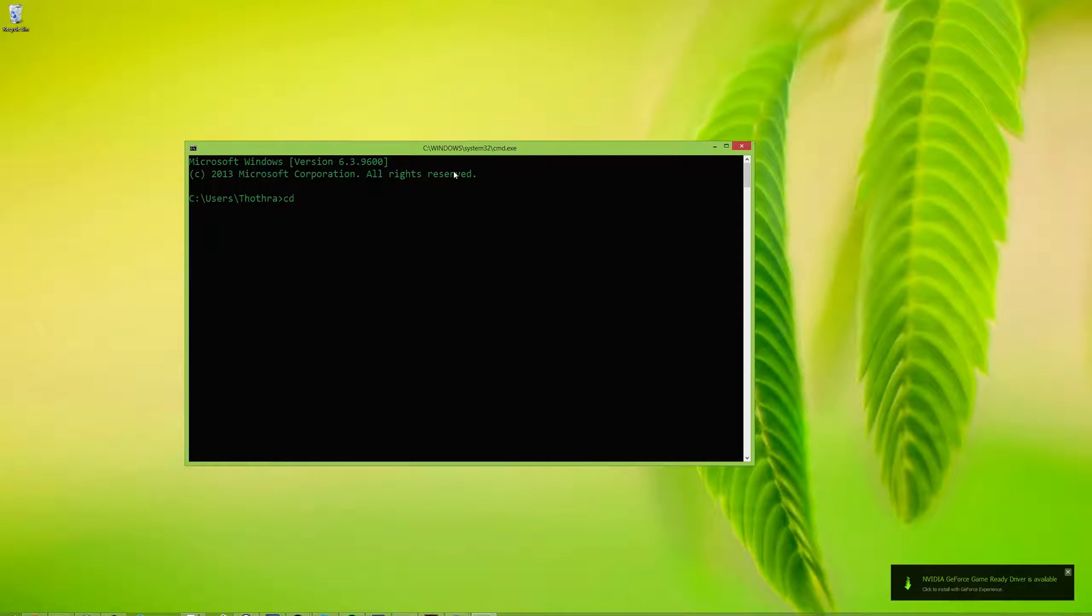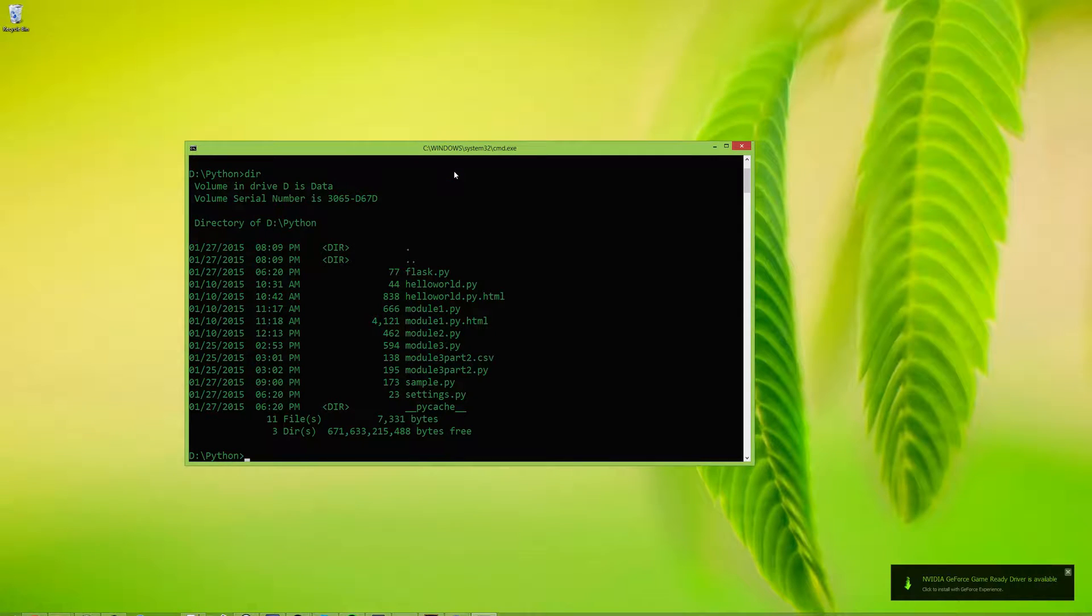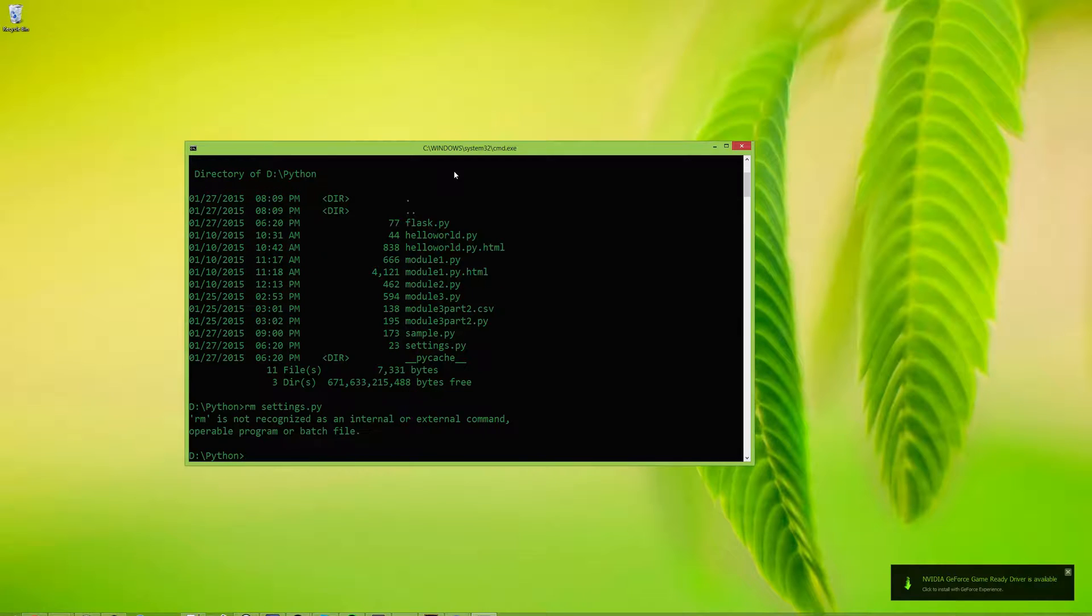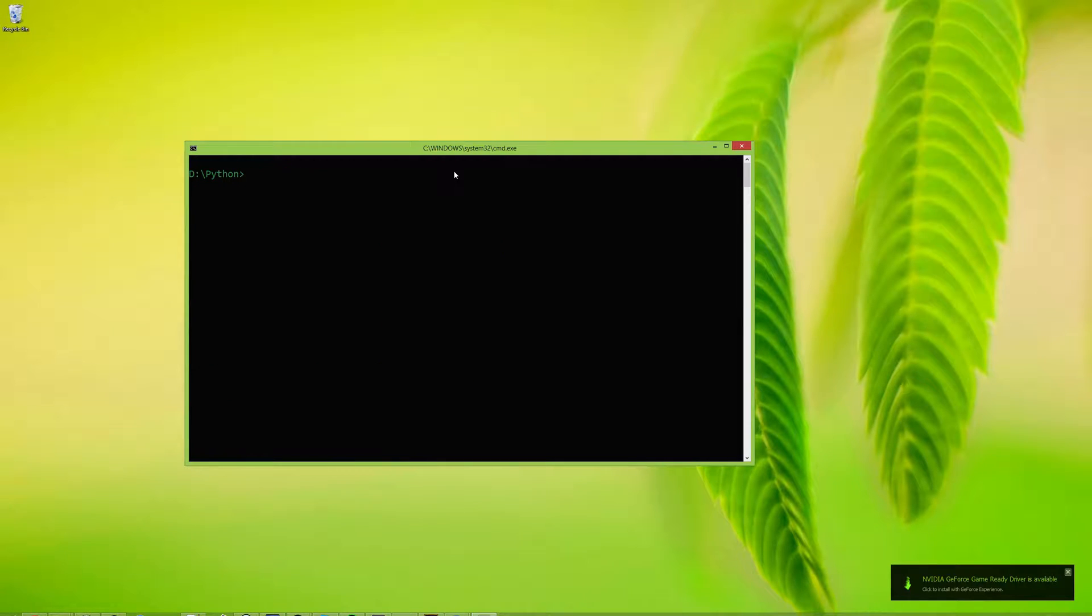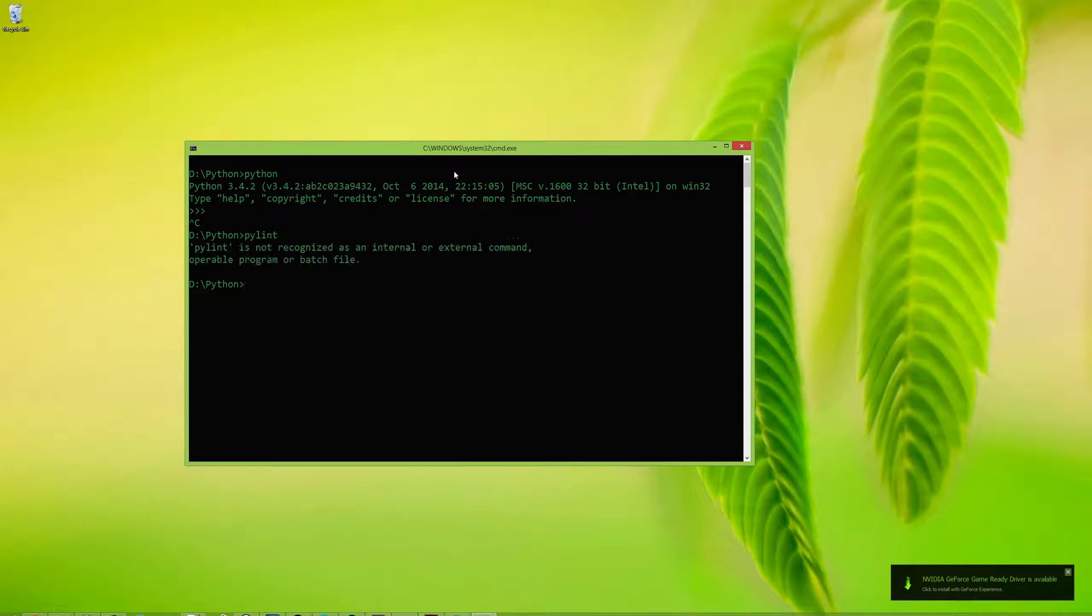Let me go to my D drive, Python, list out some files here. I have the Python interpreter installed. But when I type pylint, I have nothing. We're going to fix that.